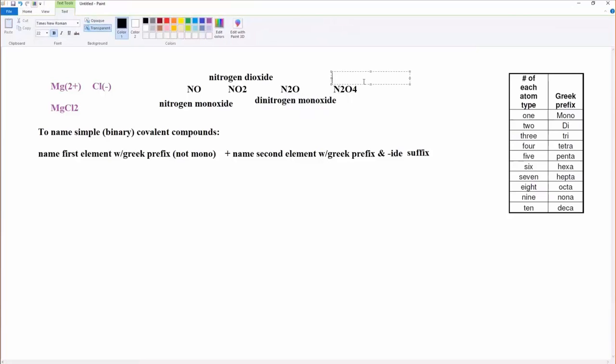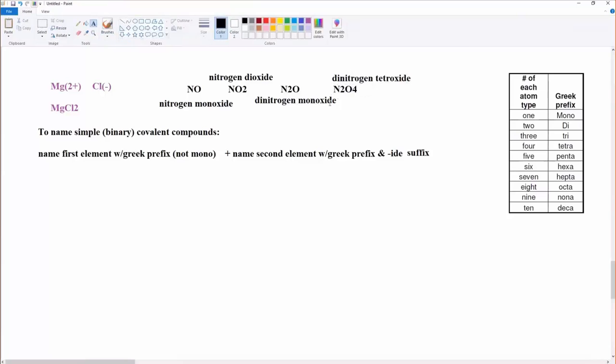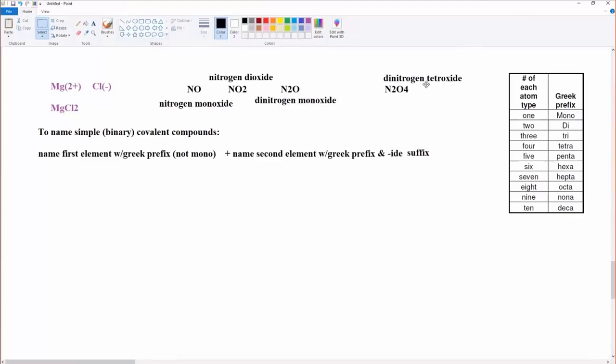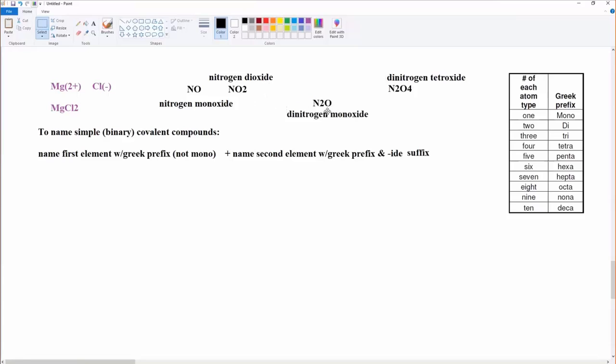What about this one right here? N2O4. Dinitrogen tetroxide. Isn't that nice? Isn't this so much easier than ionic compounds? Like, dang, I wish ionic compounds were this easy to name. So much simpler. Just tell me how many there are of each of those atoms. It makes my life easier.